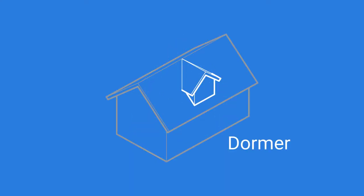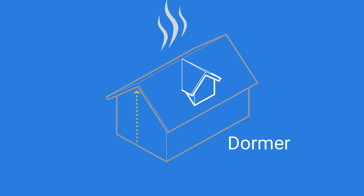Dormers are structures built on sloped roofs and designed to increase living space, improve ventilation, and allow more light into a room. One of the most common types is a gable dormer, as seen here.